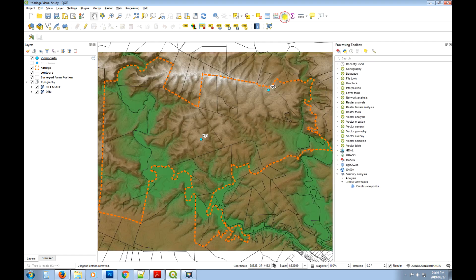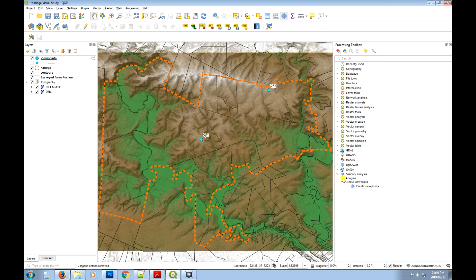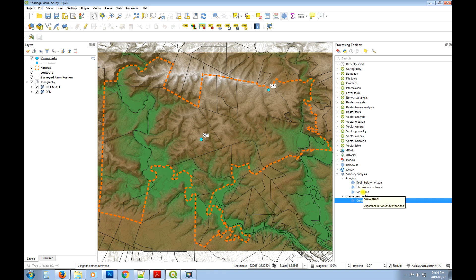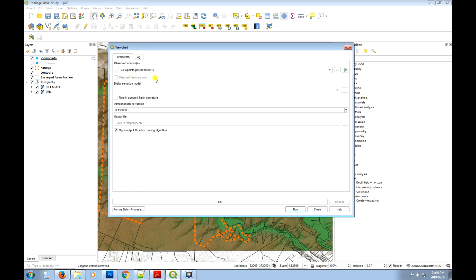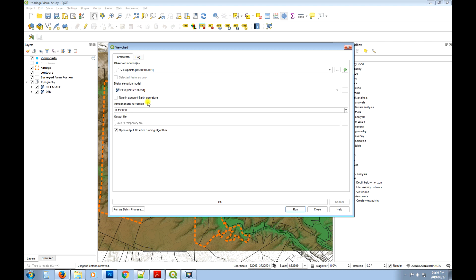Now we need to open the Visibility Analysis tools again — this is where we create the viewshed. We've got the viewpoints, so now we can create the viewshed. The observer locations are set to viewpoints, we use the digital elevation model, and the atmospheric refraction refers to the amount of atmospheric distortion, which varies depending on whether you're at sea level or altitude. You'll need to read up on the best value for your location. Let's create another temporary file and click run.